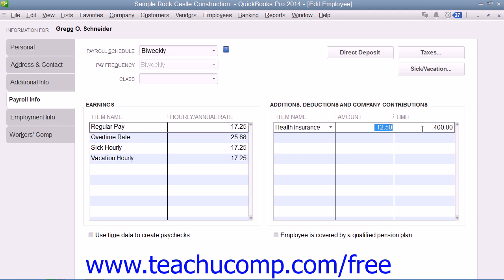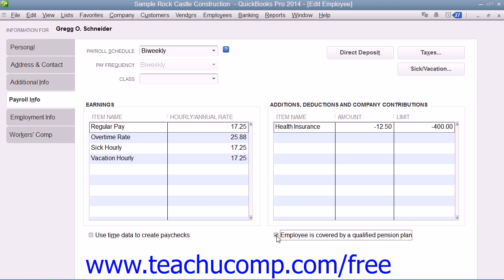If the employee uses time data entered into the weekly timesheet or the Time and Enter Single Activity windows in order to record their hours worked, then check the Use time data to create paychecks checkbox at the bottom of this tab. If the employee is covered by a qualifying pension plan, check the Employee is covered by a Qualified Pension Plan checkbox.